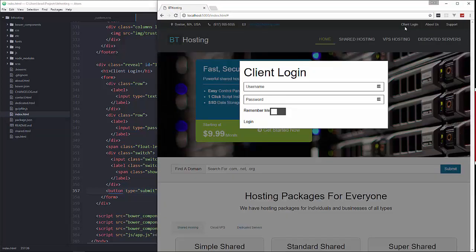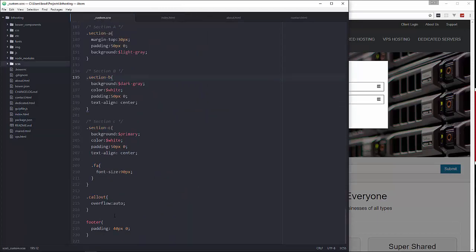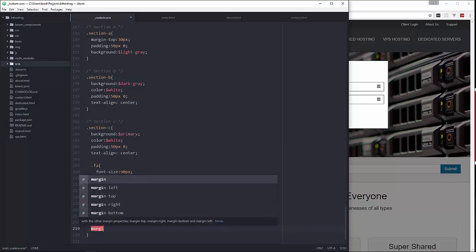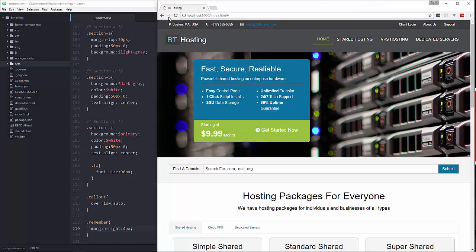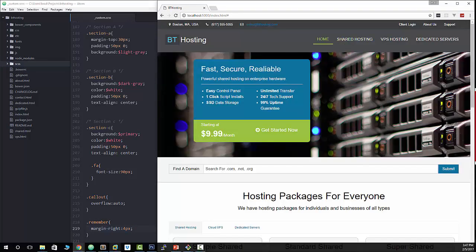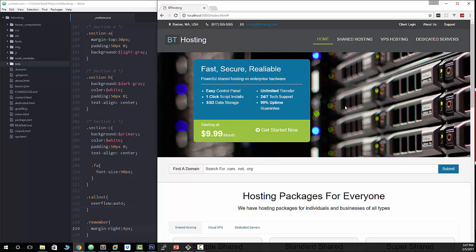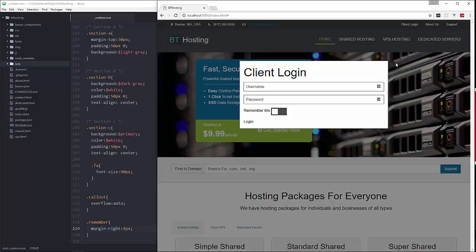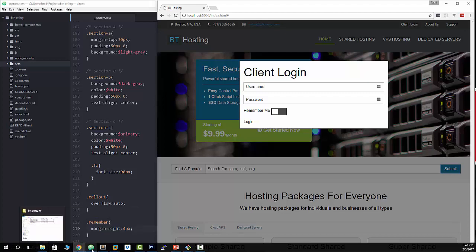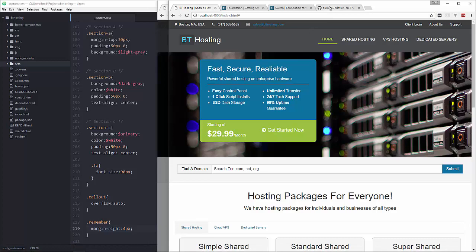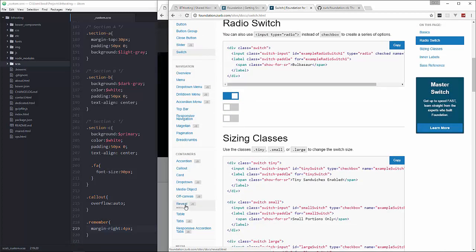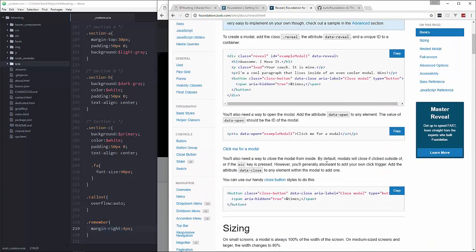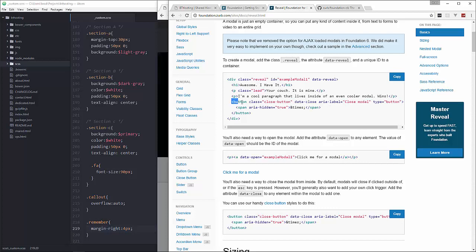Okay client login there we go. Let's put a space there, actually after the remember let's put a little bit of margin there. So in our CSS we'll do .remember and let's say margin-right 4 pixels. There we go.